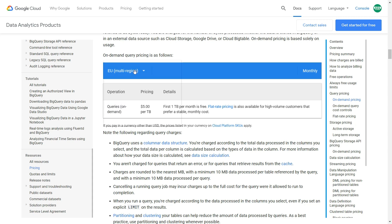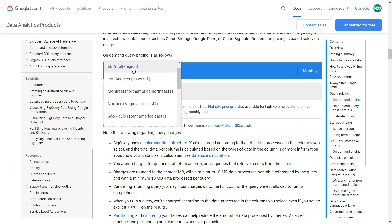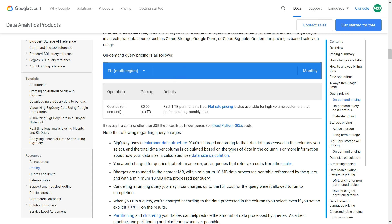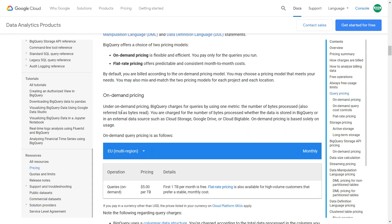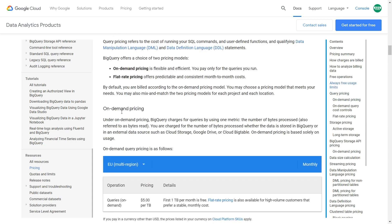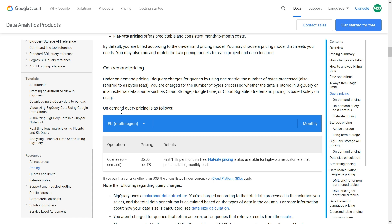You simply select your region — for example, European Union — and the pricing is $5 per one terabyte of data used in queries, on demand. As I said, you won't get charged anything within the 12-month trial unless you want to use more than $300 worth of data.